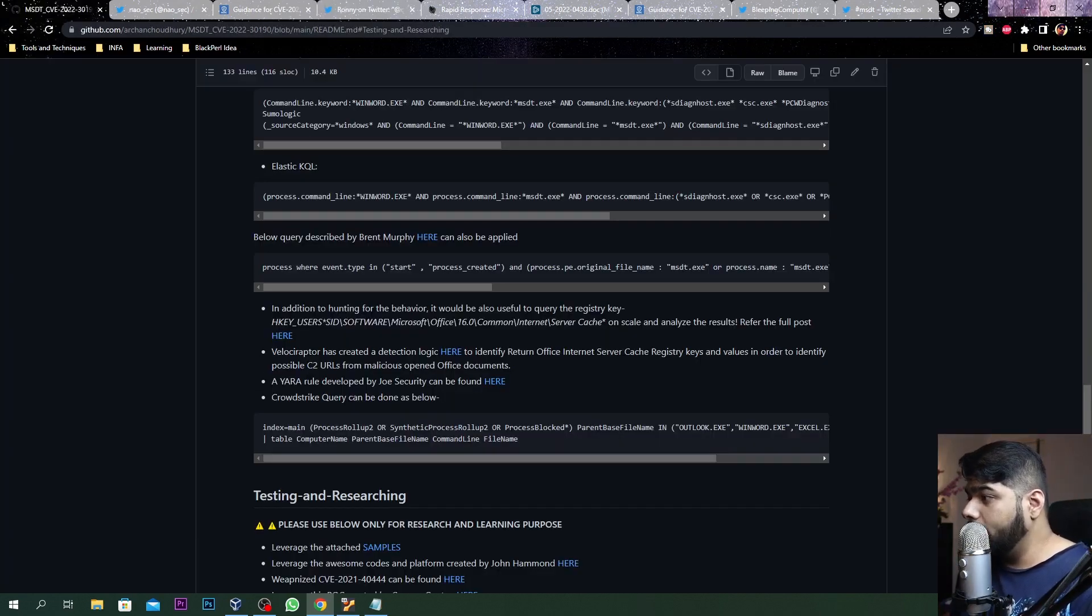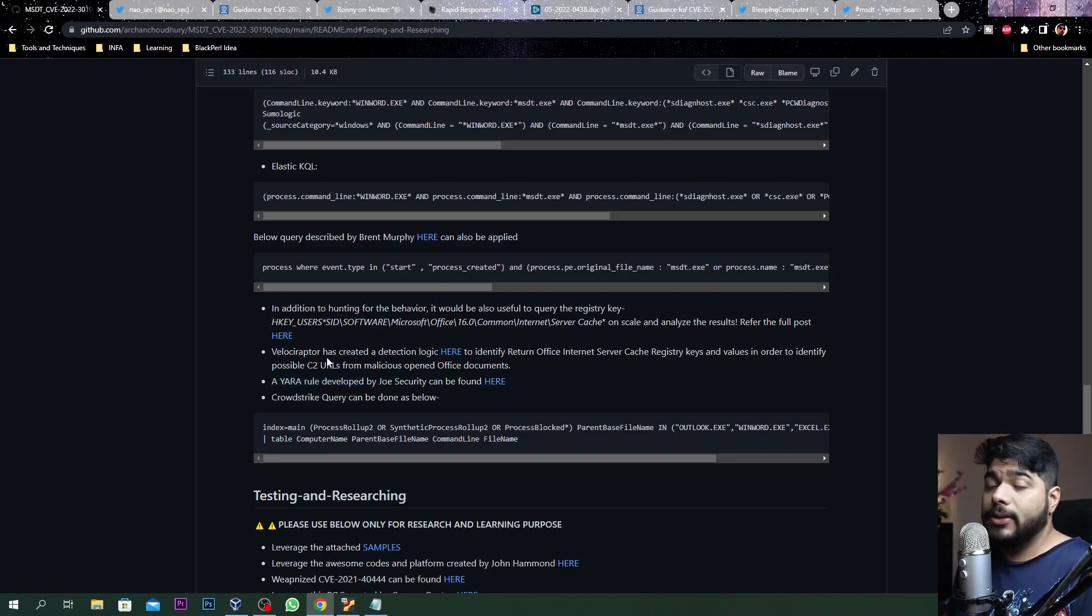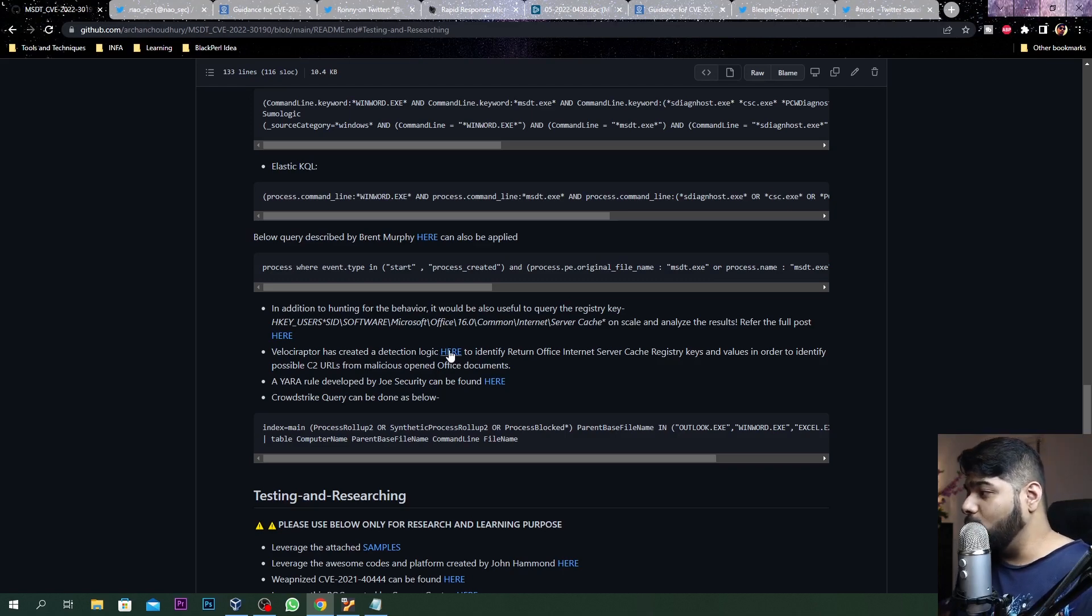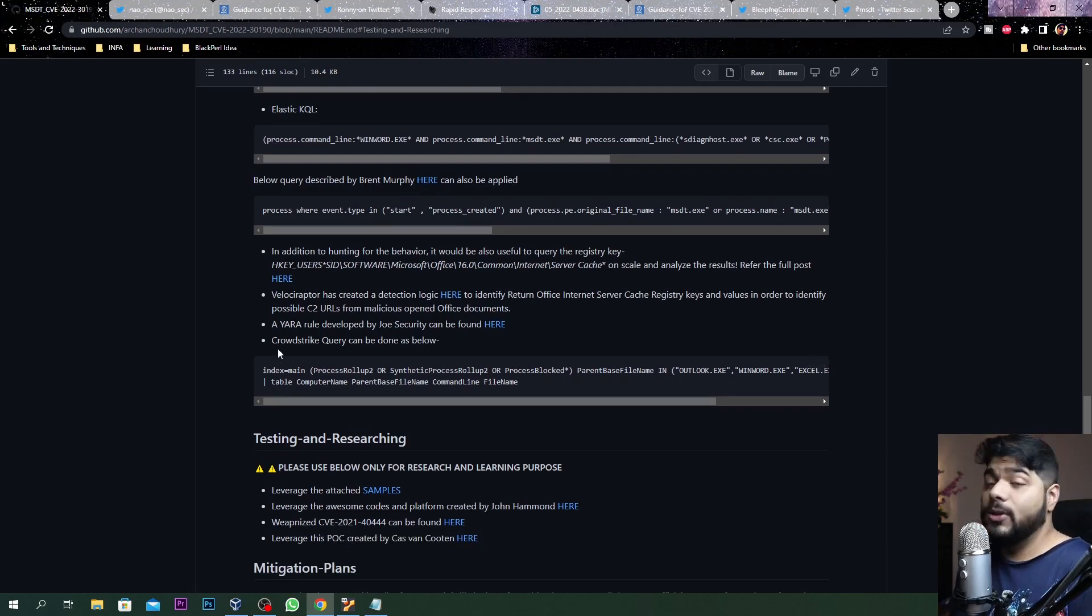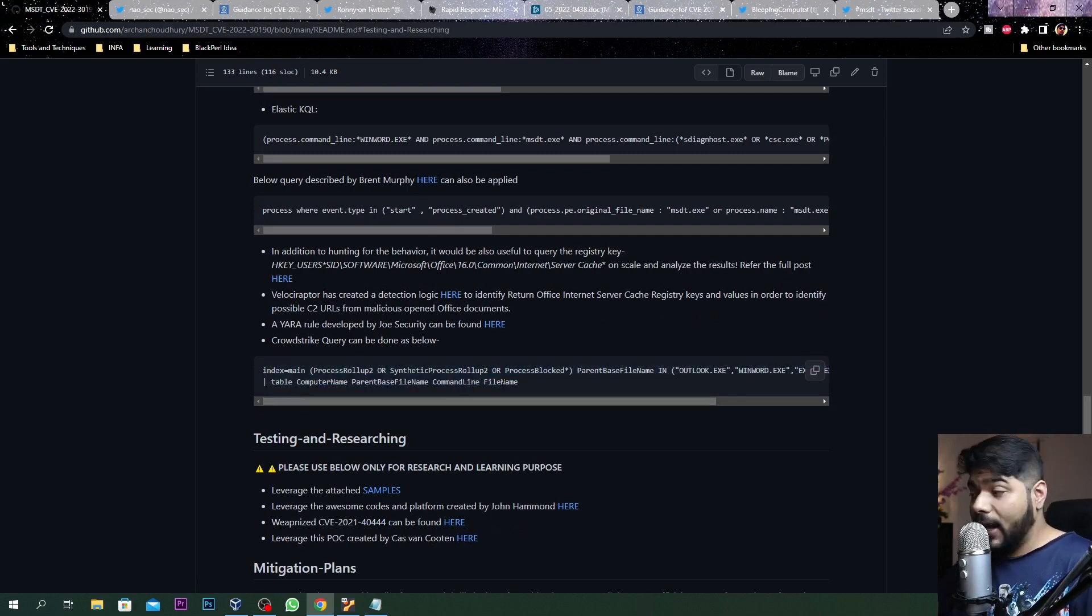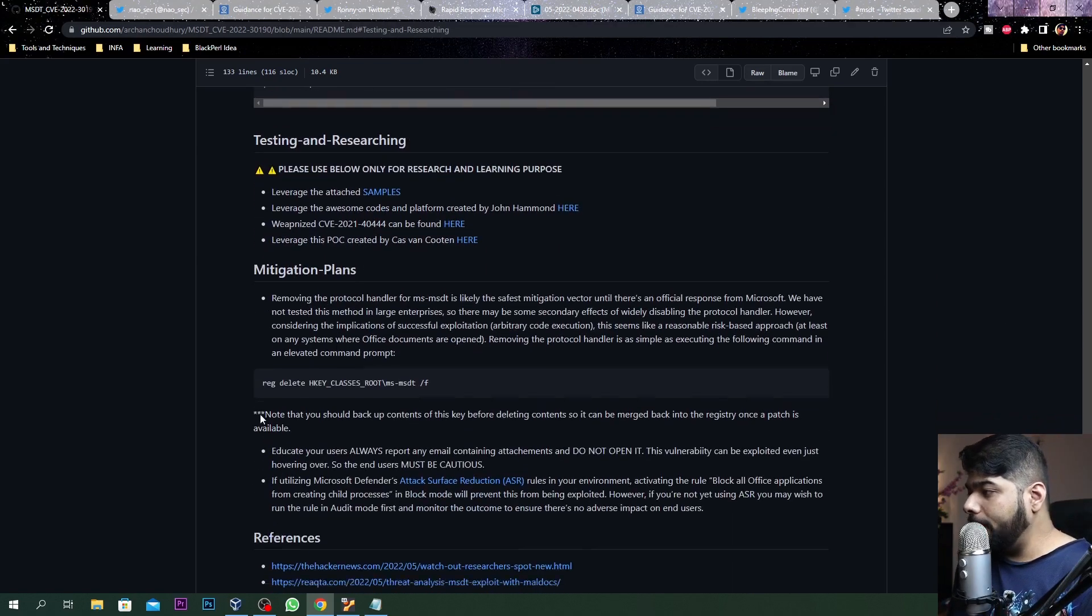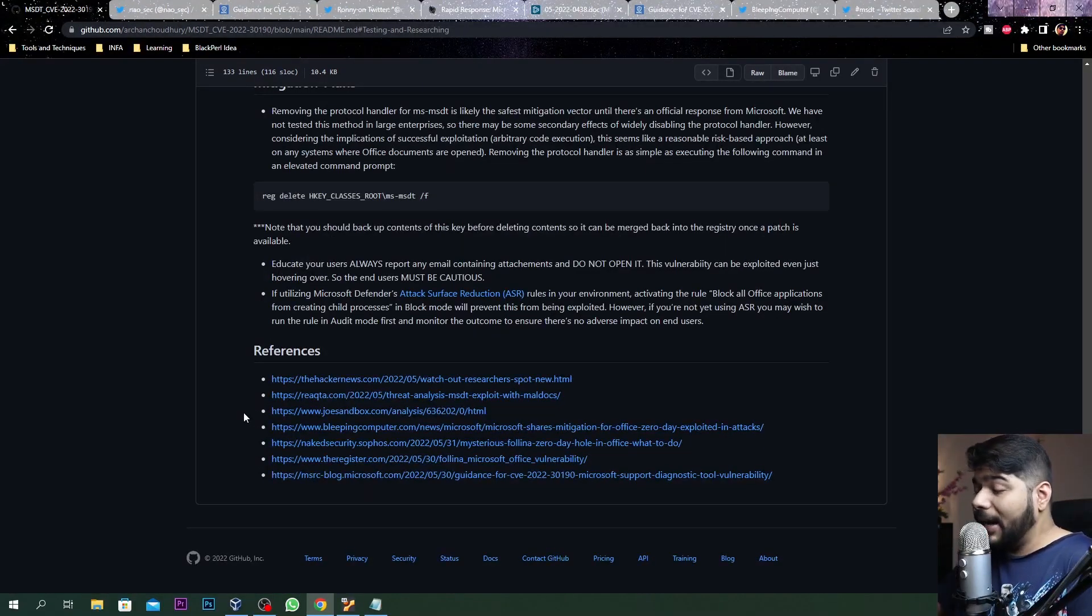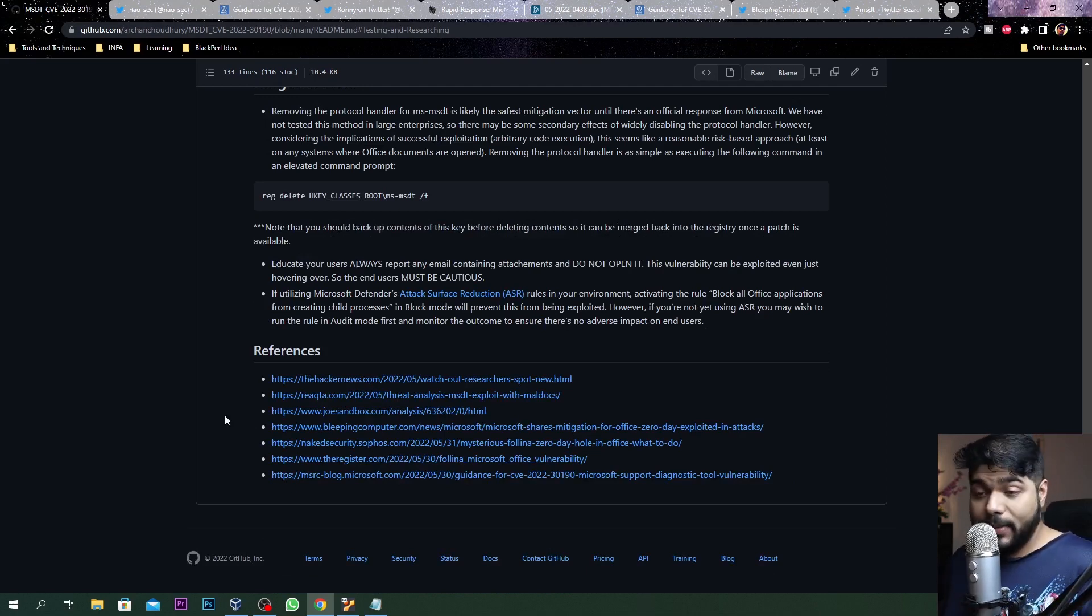You can refer to this YARA rule developed by Joe Security. Even if you are using Velociraptor you can definitely go to the detection strategy, and if you are using CrowdStrike Falcon as an EDR solution you can definitely use this query to identify if something bad is going on to your network or not.